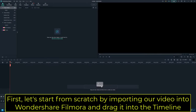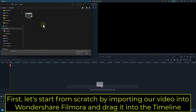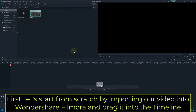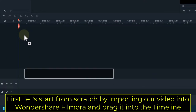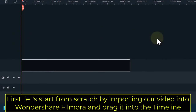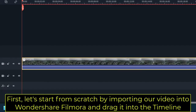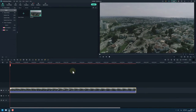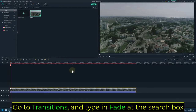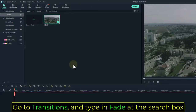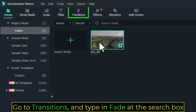First, let's start from scratch by importing our video into Wondershare Filmora and drag it into the timeline. Go to Transitions and type in Fade at the search box.